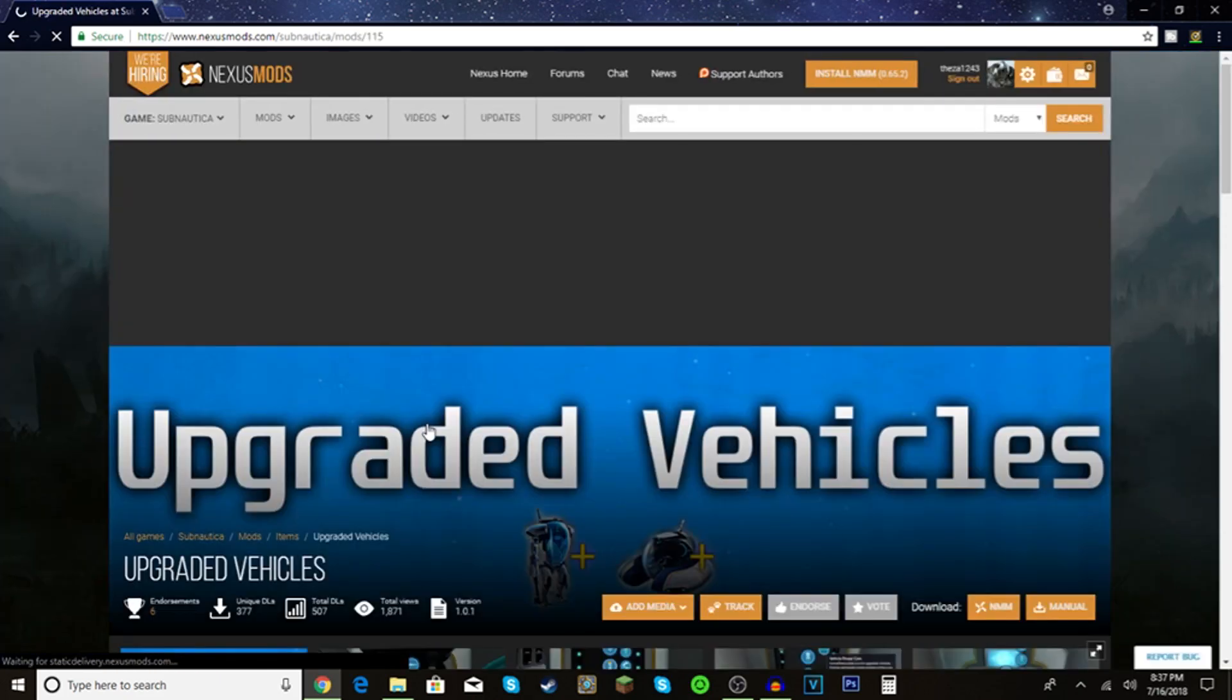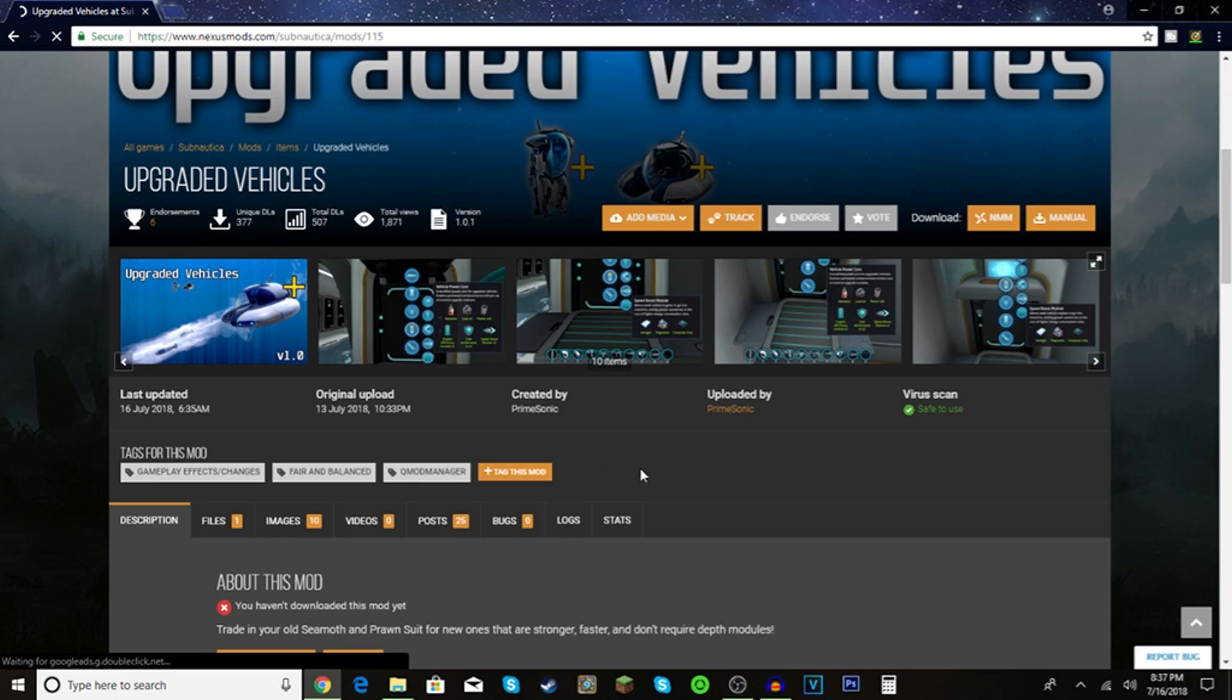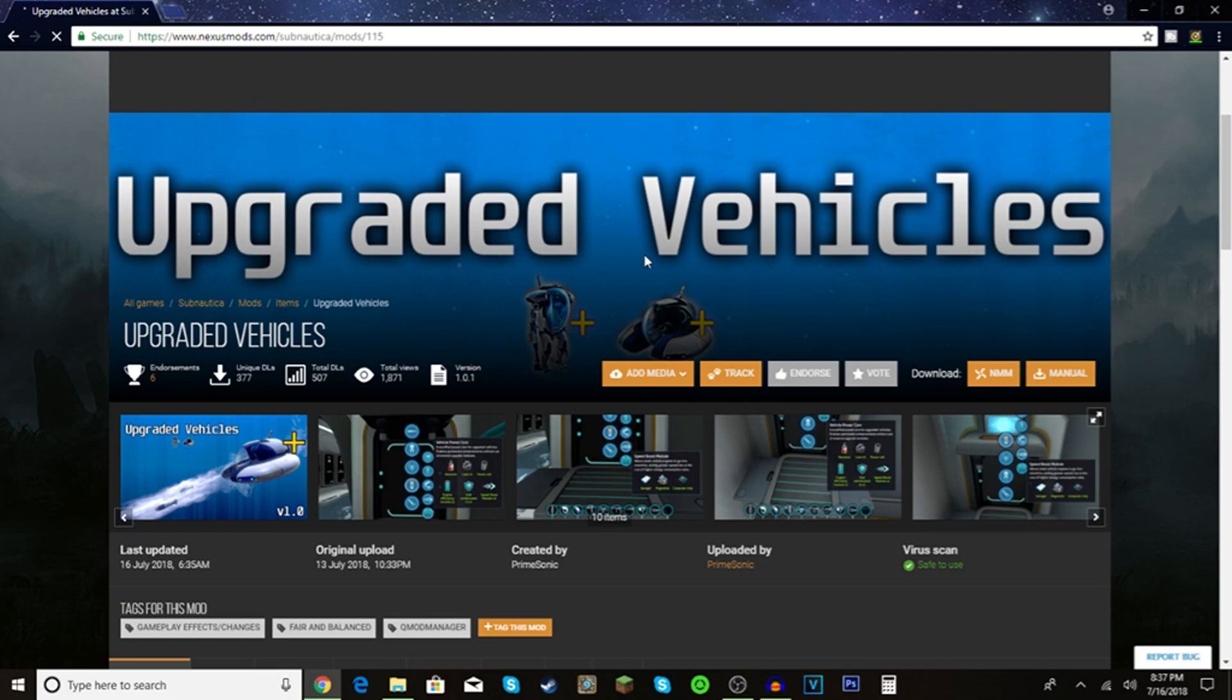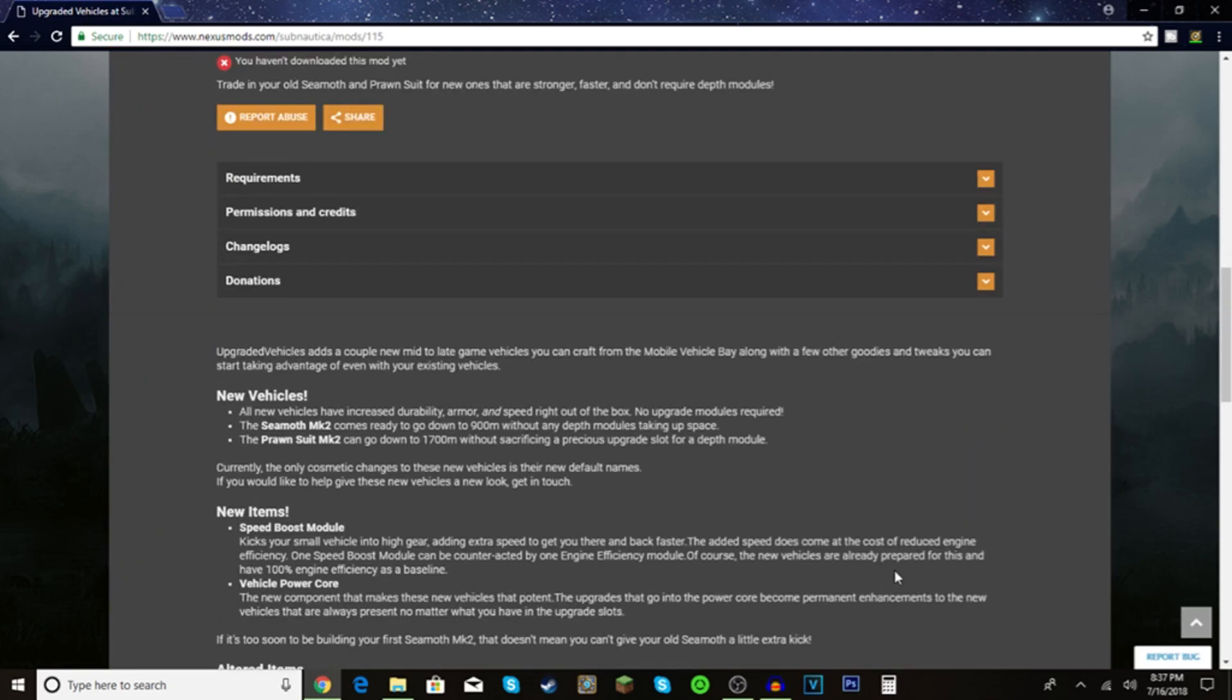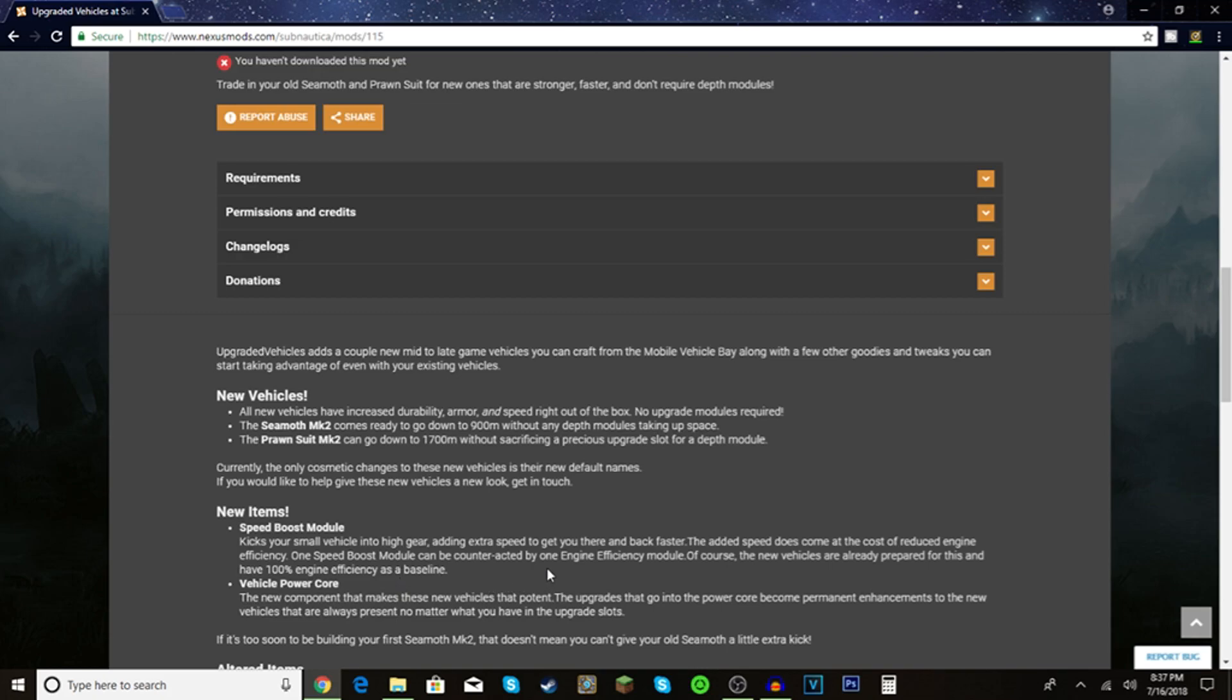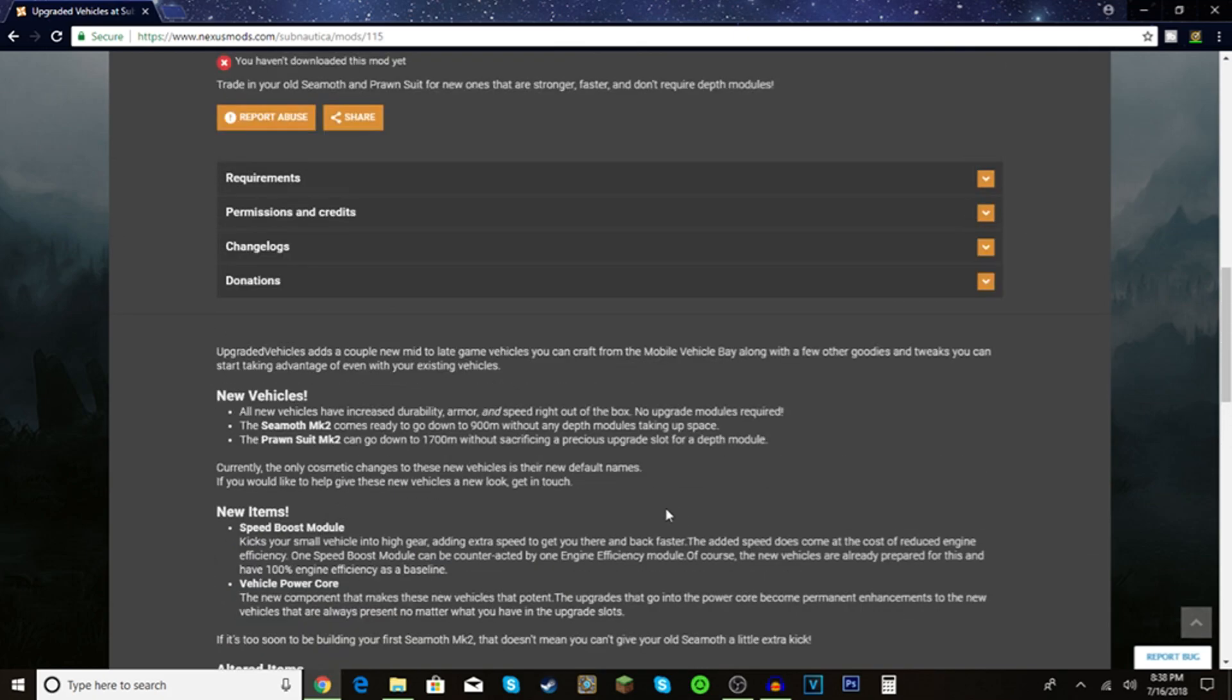It's basically faster vehicles and you can get speed boost items and a vehicle power core. The component makes these new vehicles that potent upgrades that go into the power core become permanent enchantments to the new vehicles that are always present no matter what, and you don't need a pressure compensator and they're faster.